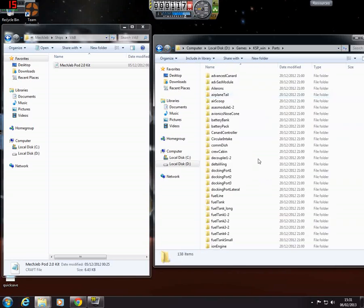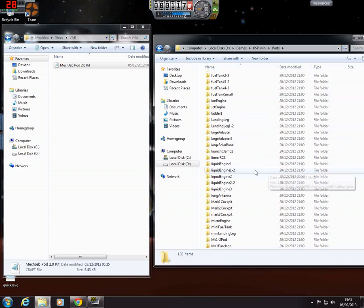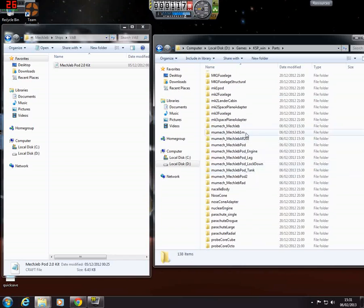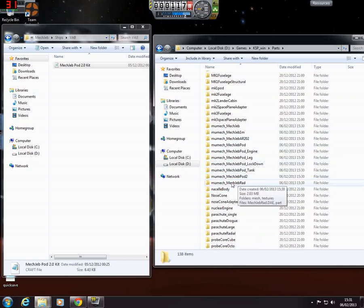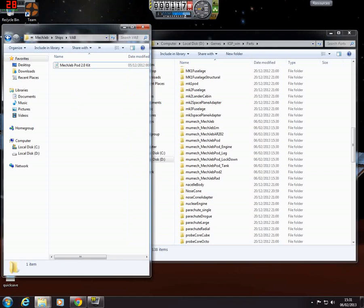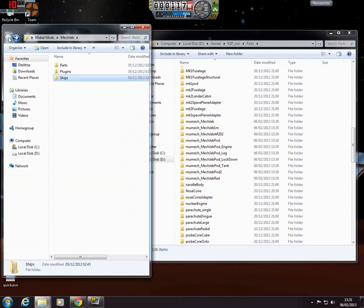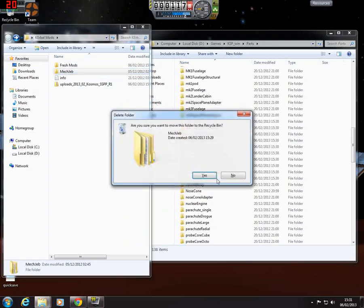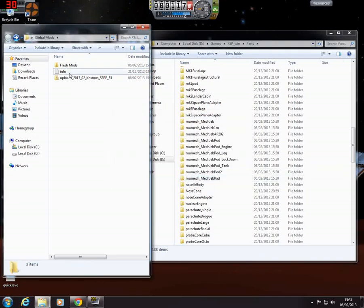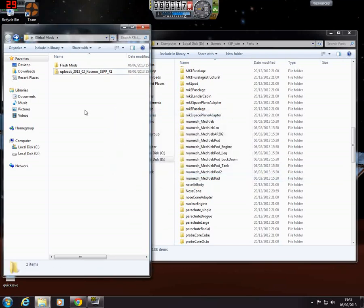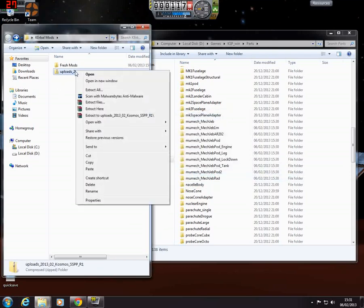Basically, see, all these are the MechJeb parts. So you've got, if you stick a MechJeb part onto your ship, it'll bring up the MechJeb controls. So that one's finished now, so because I've got it in the fresh mods, so I can just delete that, delete that, and the info. Because I do them one by one.